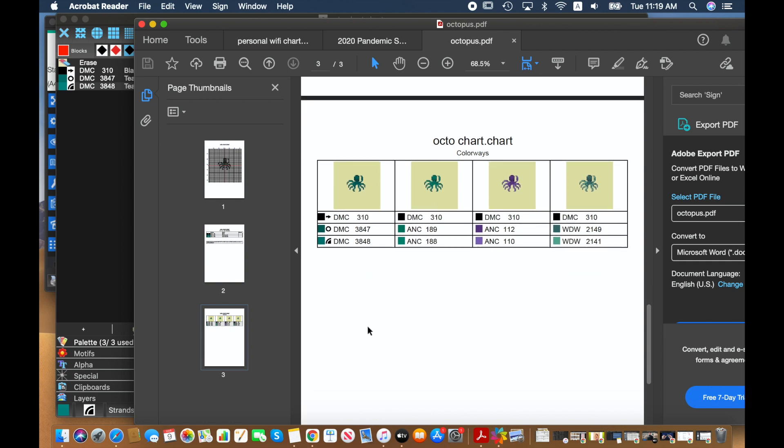So you can see it doesn't provide any alternative symbols in the colorways, but what it does do is it has them listed in a table. So I just need to go across horizontally and I see which color I substitute based on the symbol.